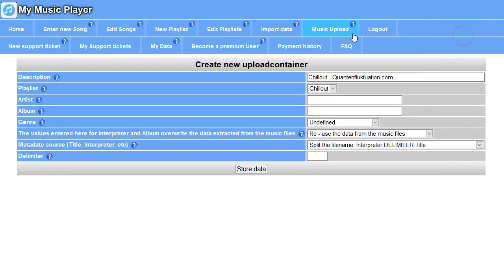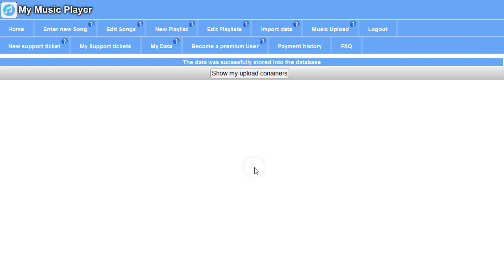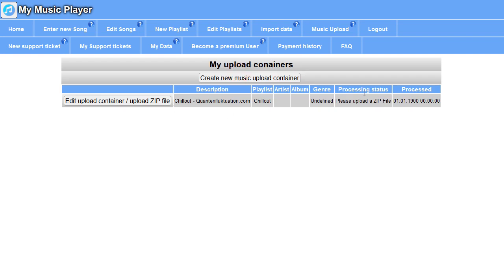Let's go back to the music player. So we have our upload container. Let's say store data. And here's a new upload container. It says processing status: please upload the zip file.